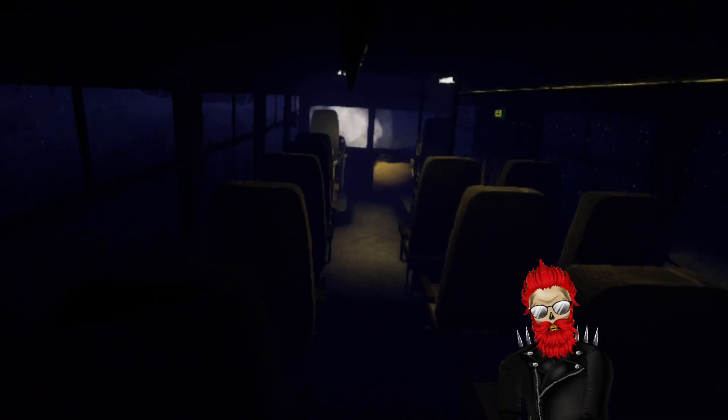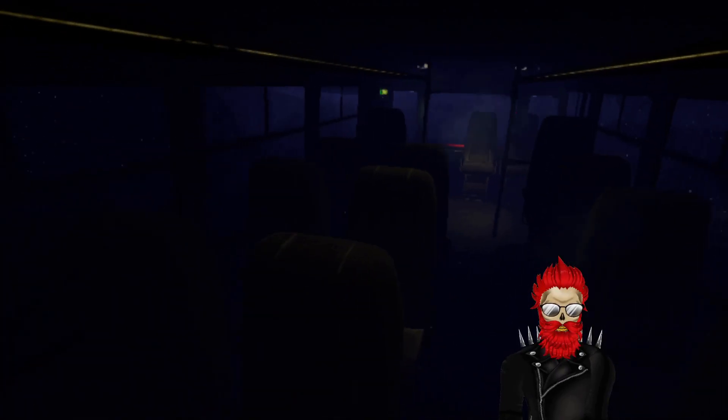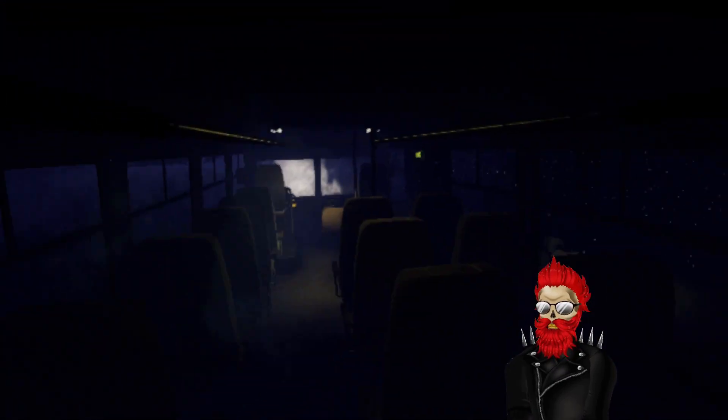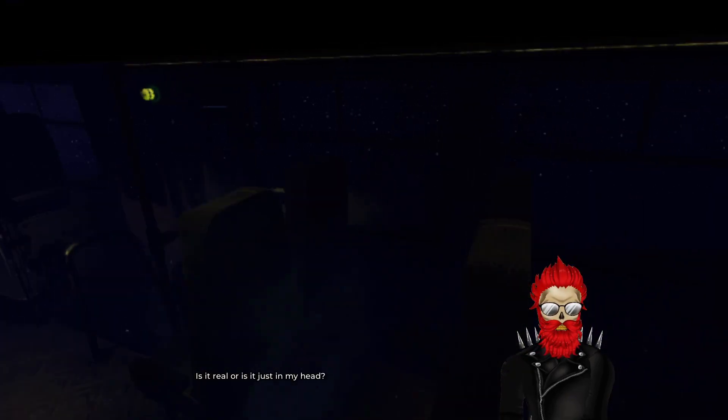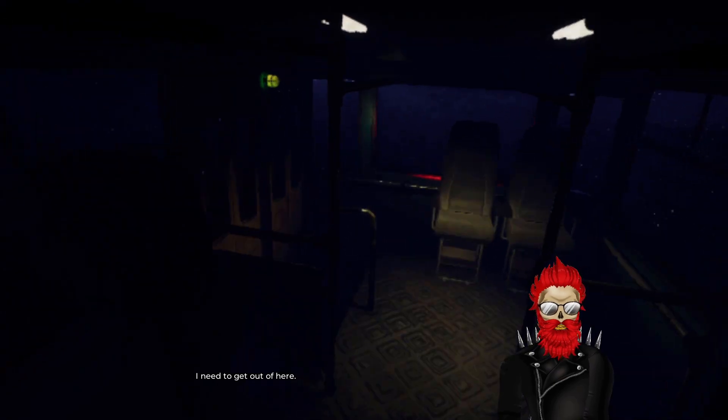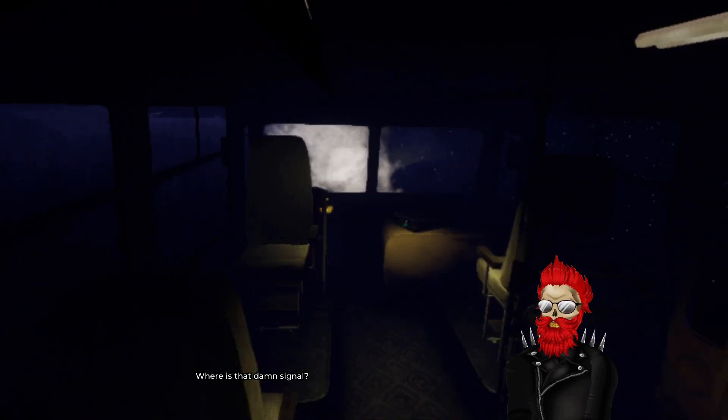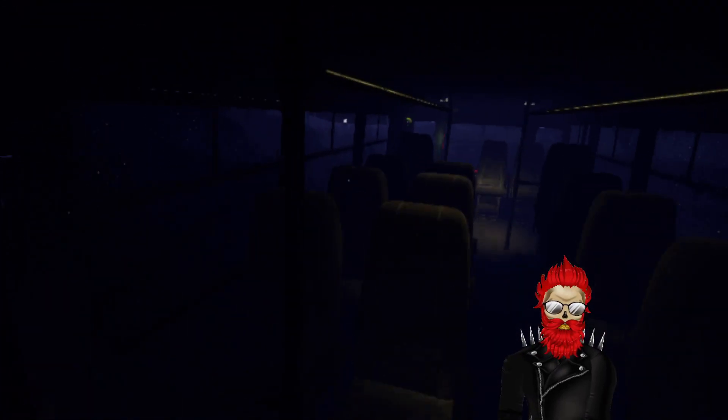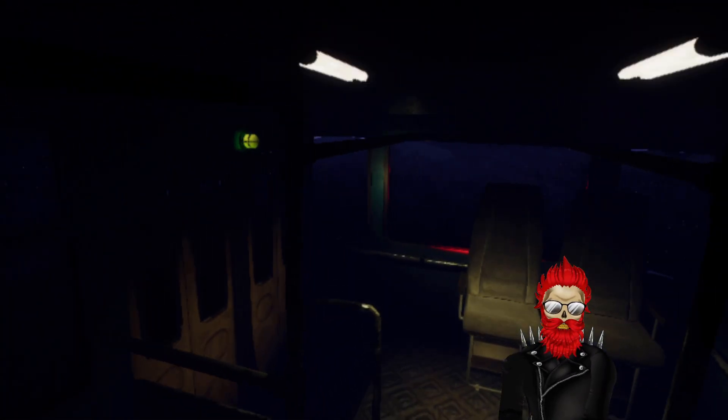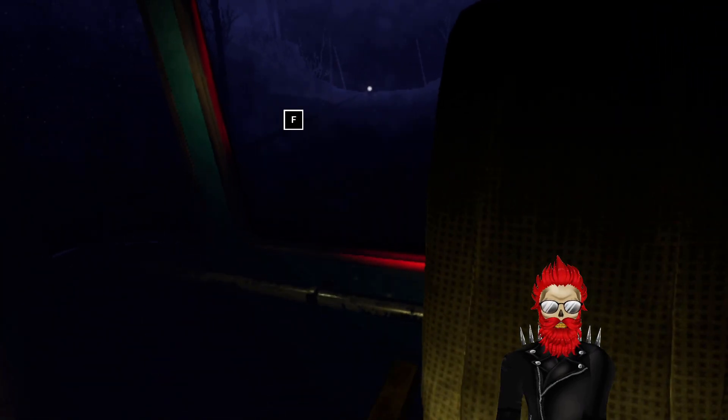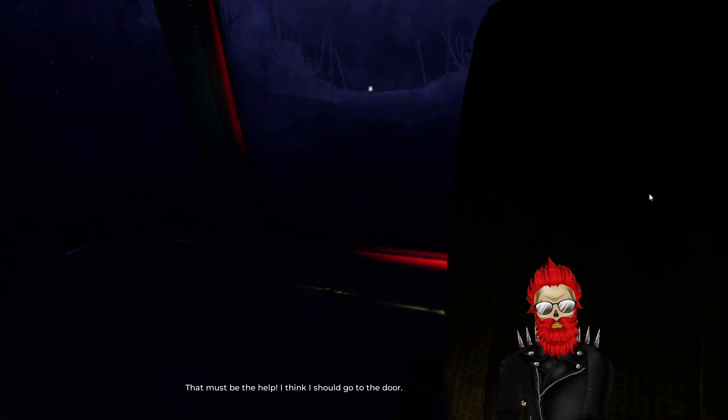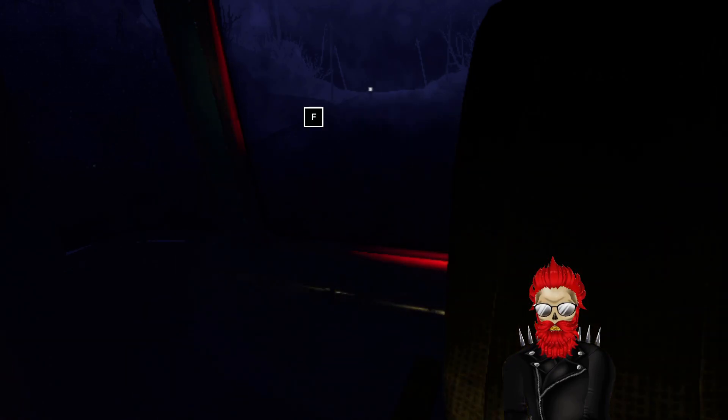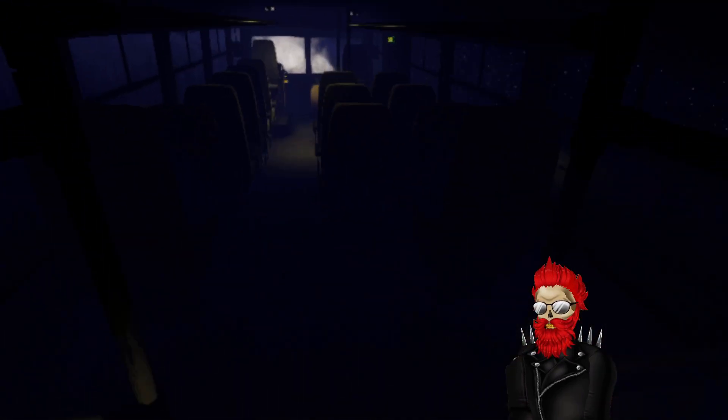So we're looking for a dude with a flashlight outside. Damn, how long should I wait? How long should you wait? Like I'd be scared just to get out. Is it real or is it just my head? I need to get out of here. I'm going crazy. Where is that damn signal? That right there? That must be the help. I think I should go, the door.